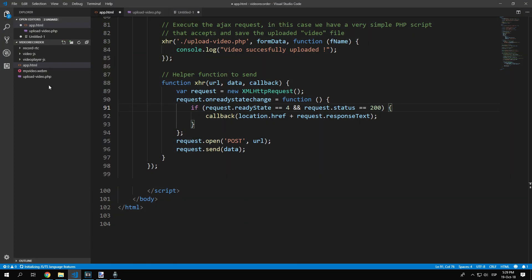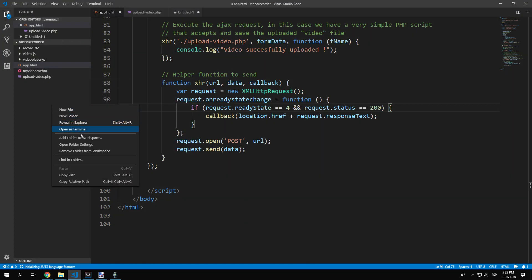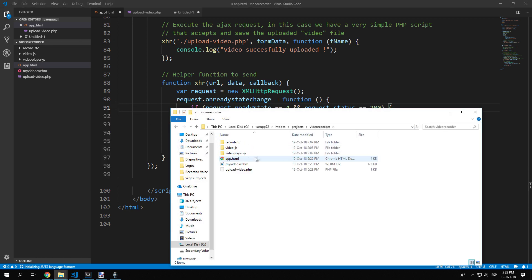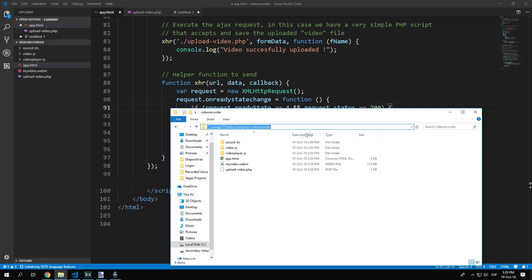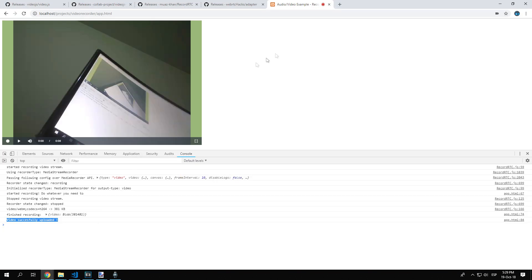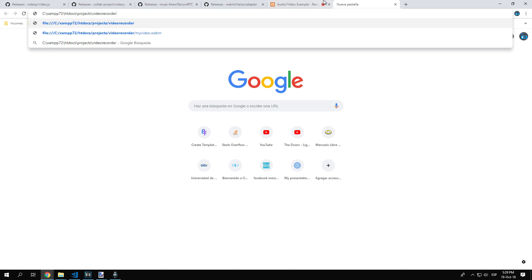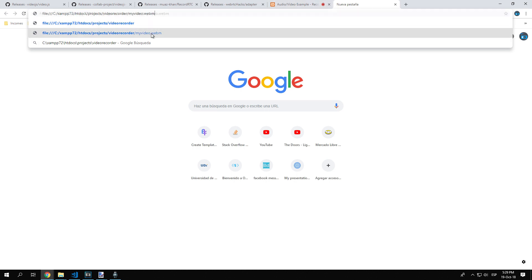Finally, as you can see, there's a new file in the root directory of our project. That's the video in WebM format that you can play in the browser. Additionally, you can use another tool to convert the video to another format like MP4 if you need to.